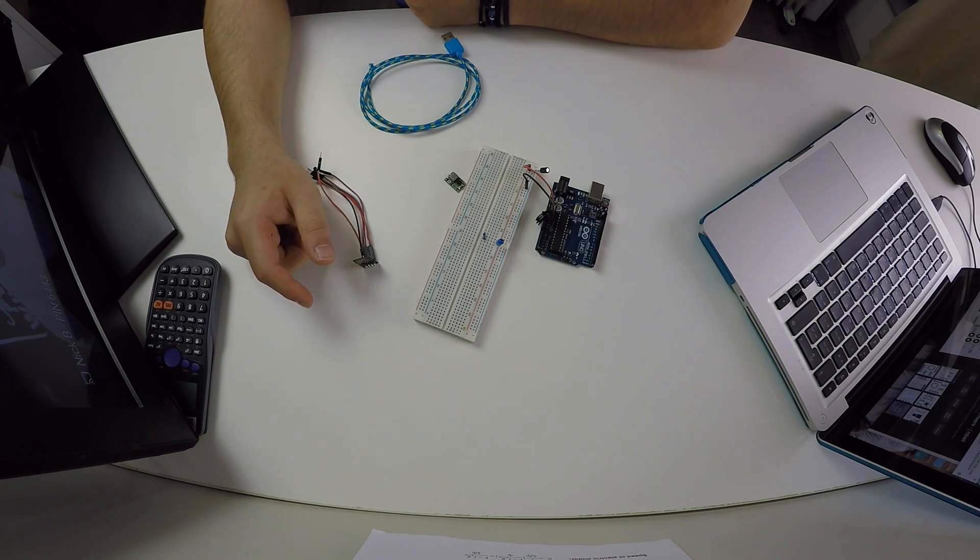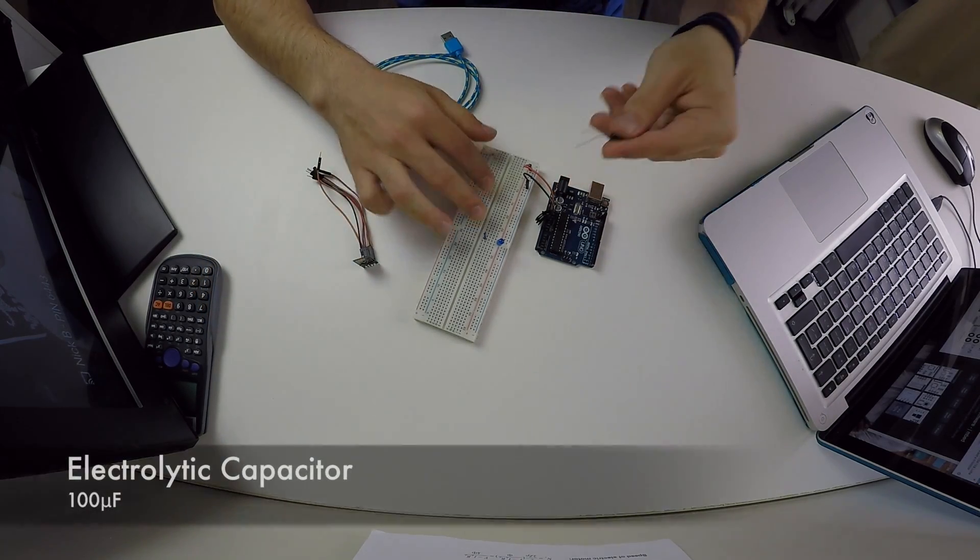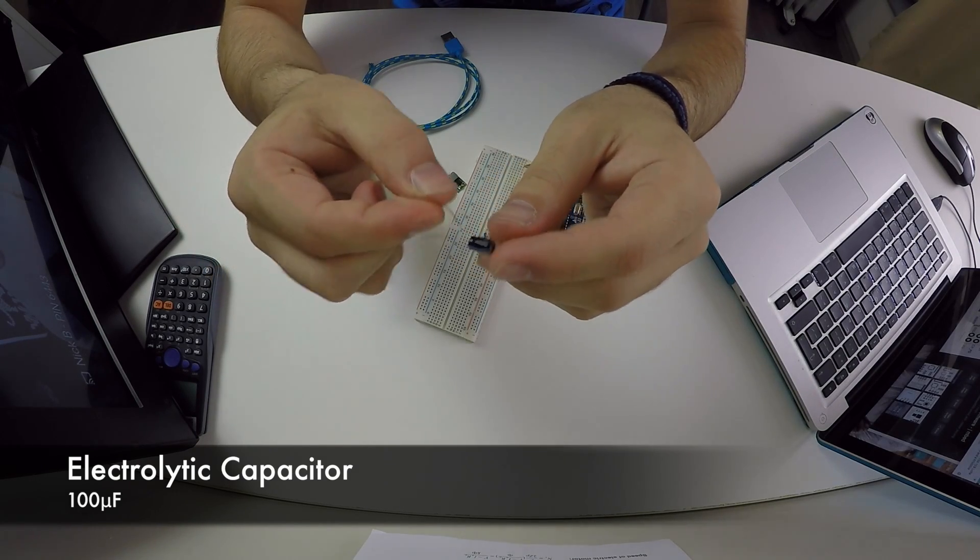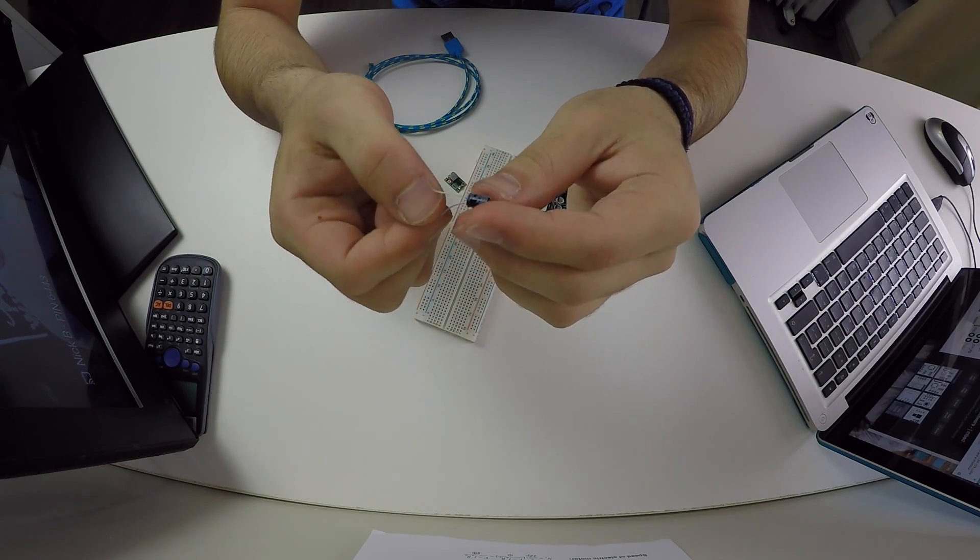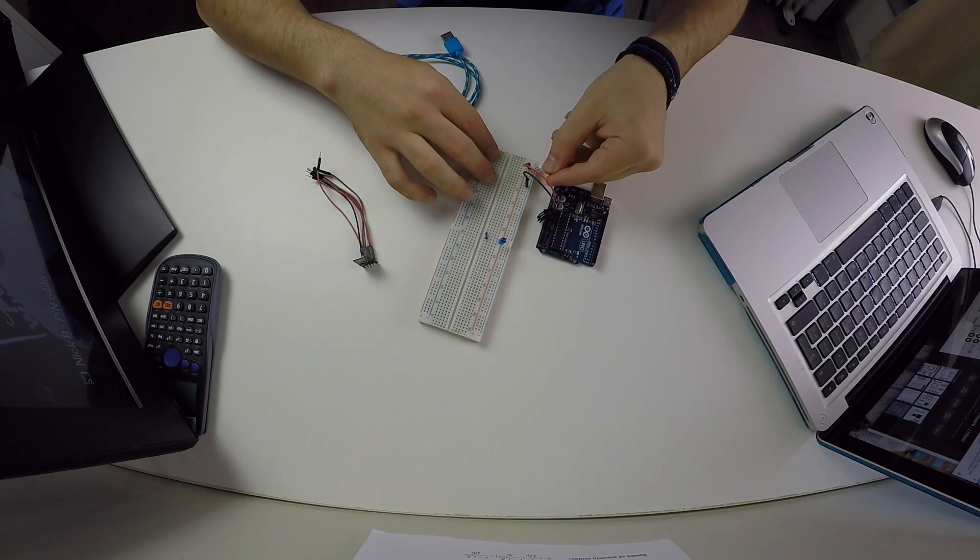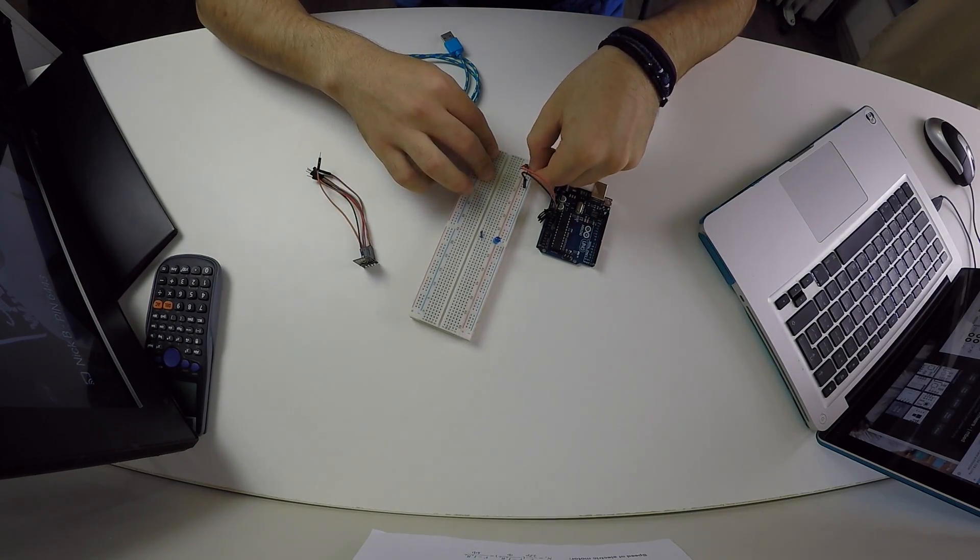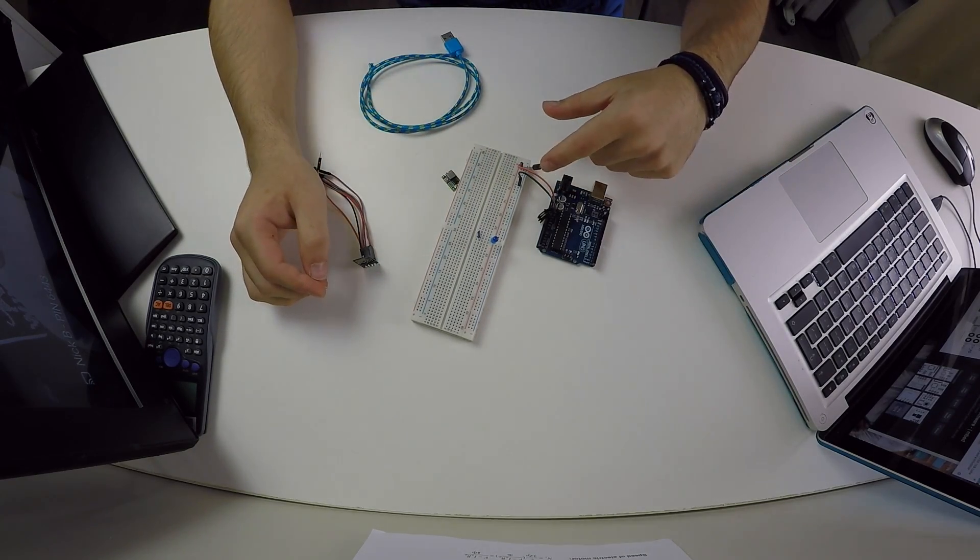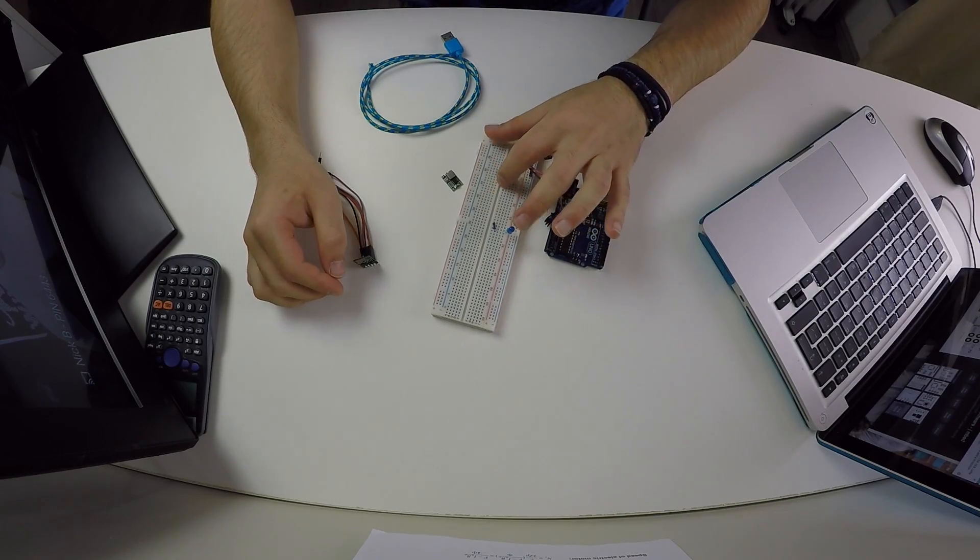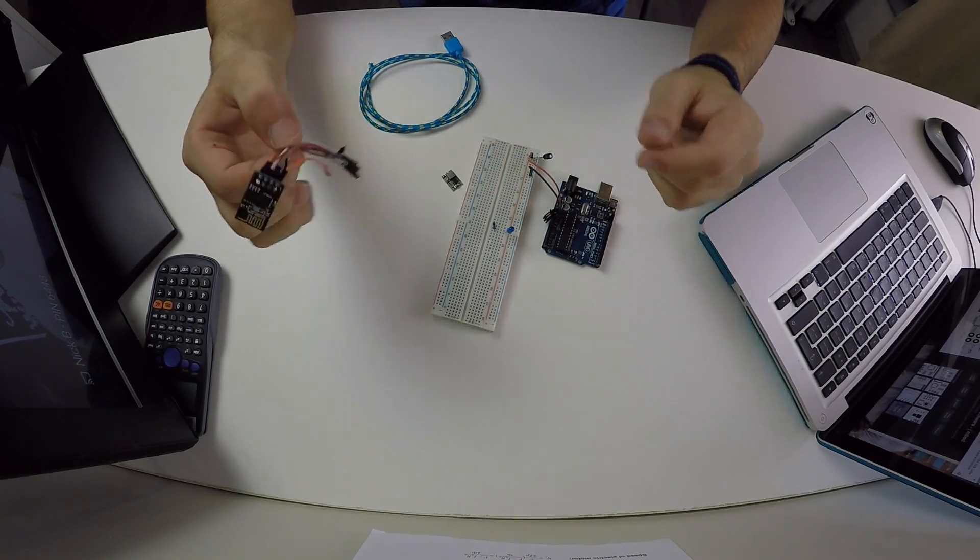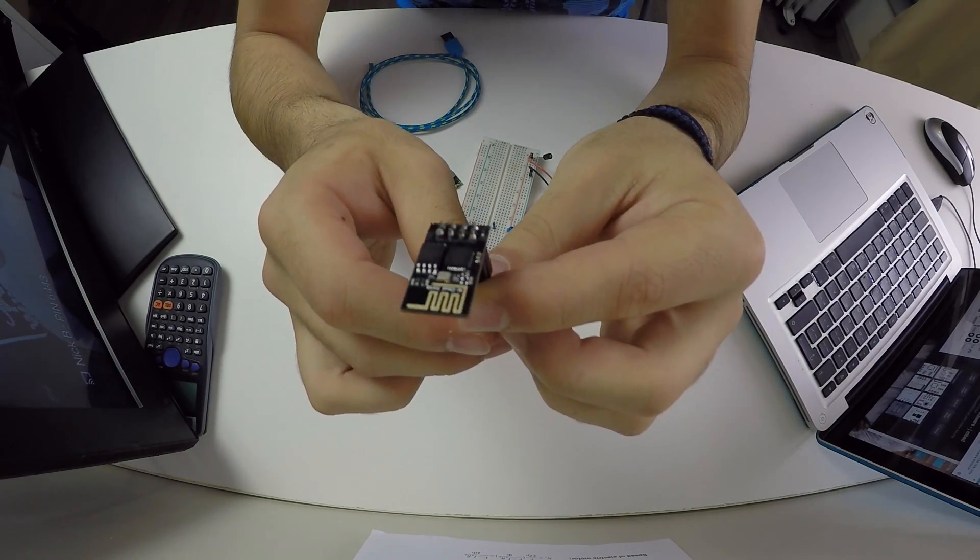Another component that I advise you to use, but if you don't have it it's fine, is this small capacitor. This one is 100 microfarads and I'm using it to reduce the spikes in the power rails. But again, if you don't have one it's fine, just don't use one, I guess you will be fine.